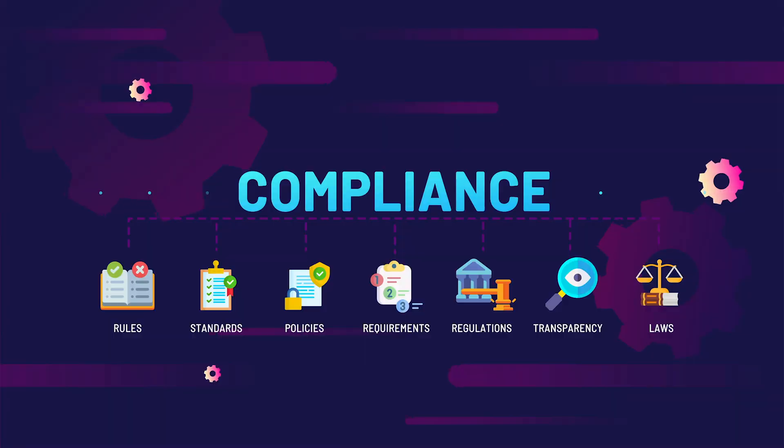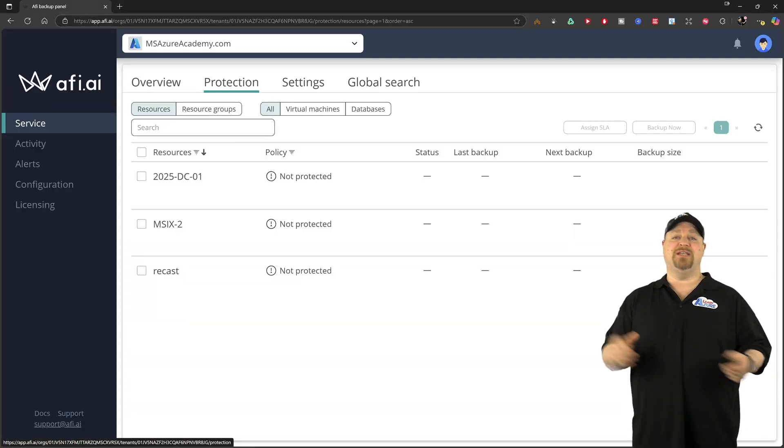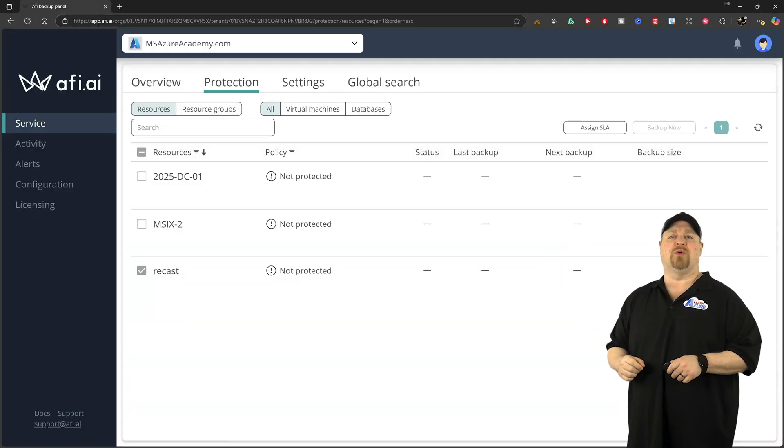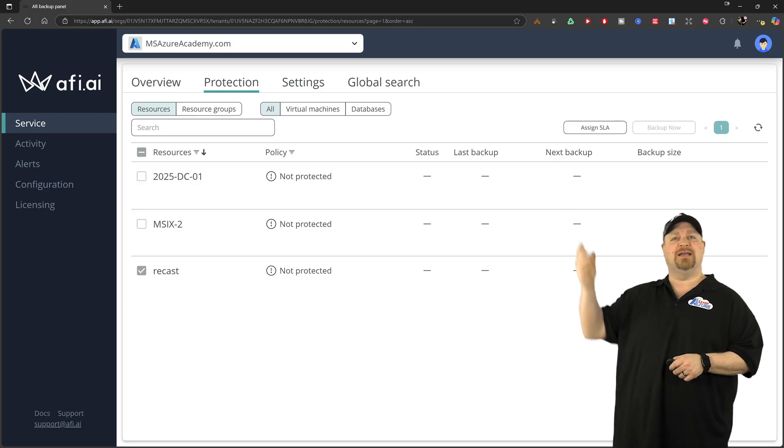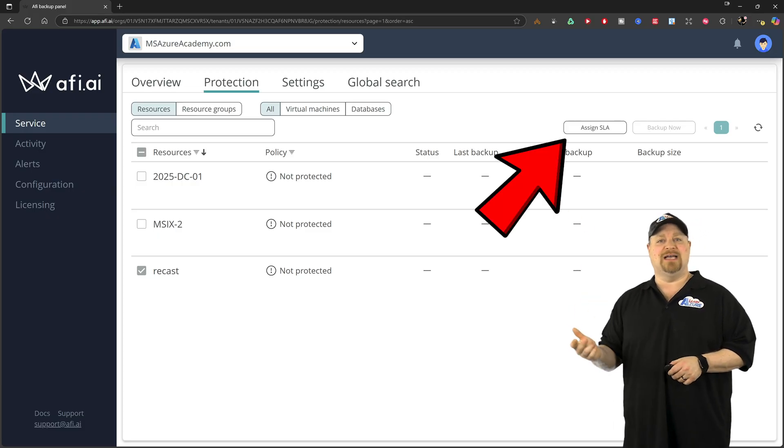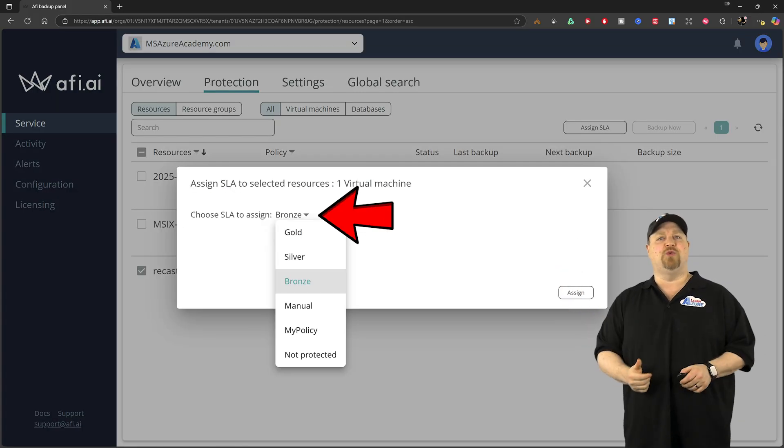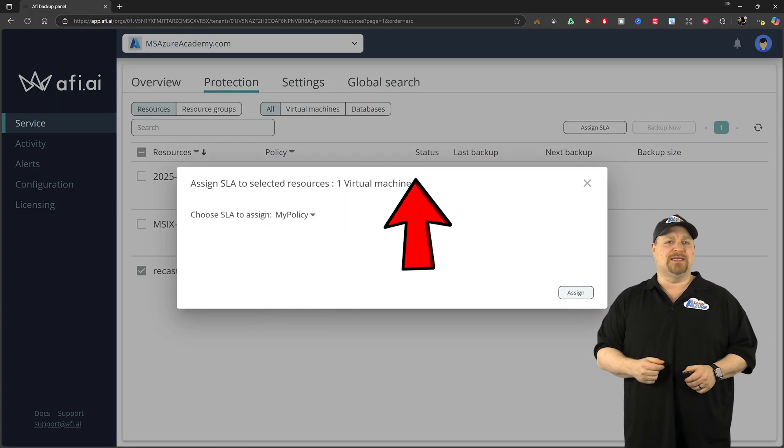Now, to set your protection policy, just check the box here for one of your resources. Then click to assign the SLA, pick the policy that you want and click assign.